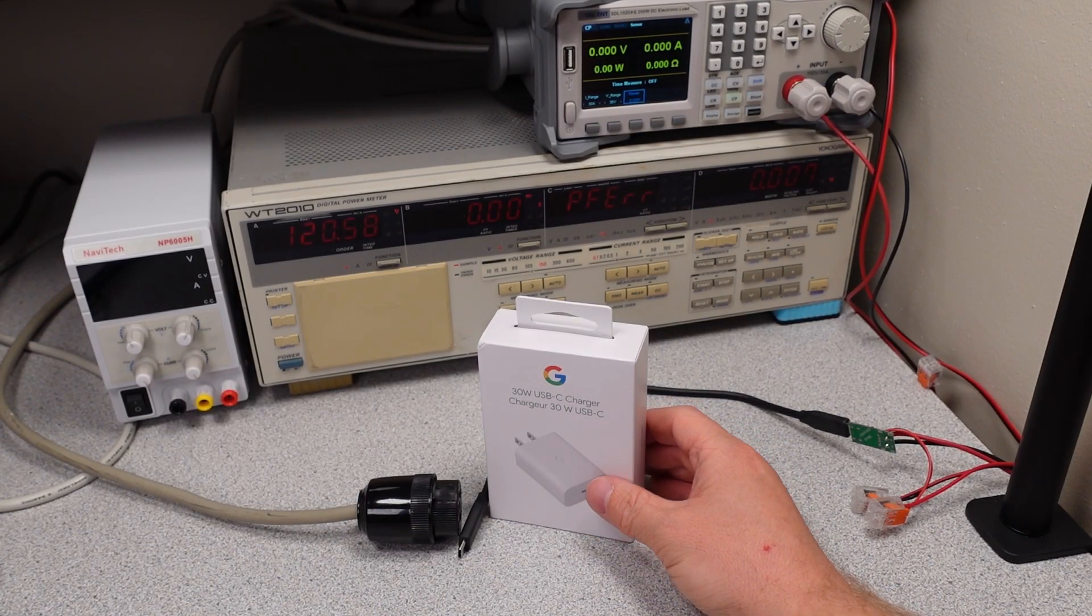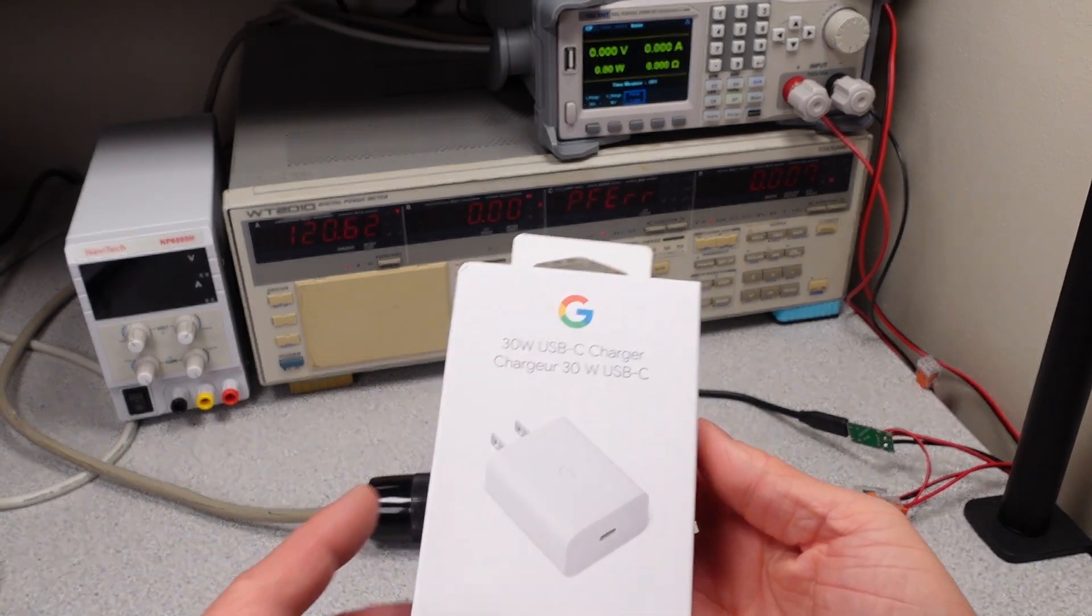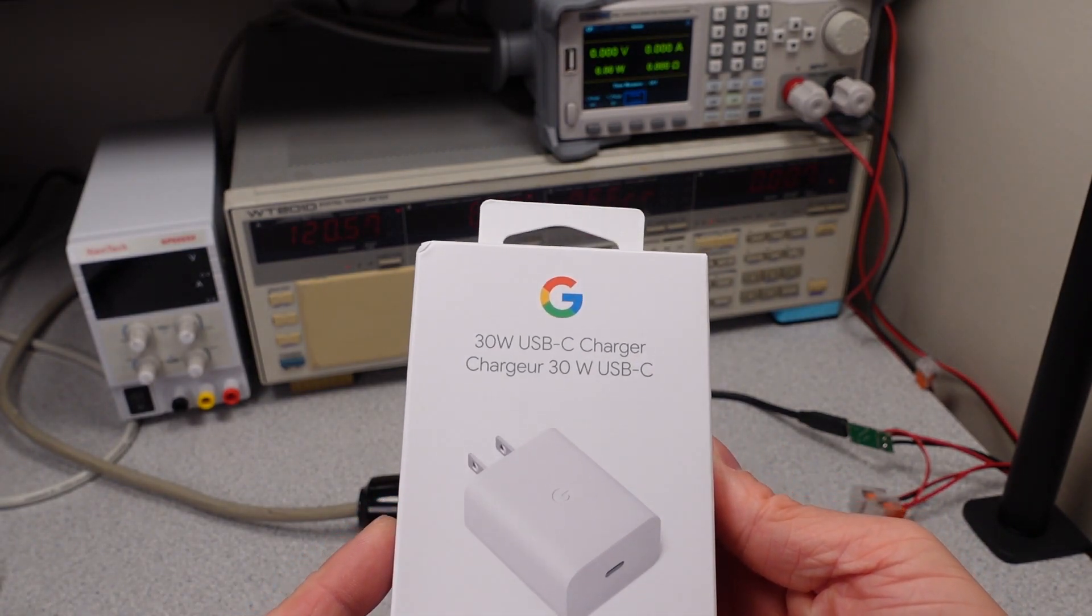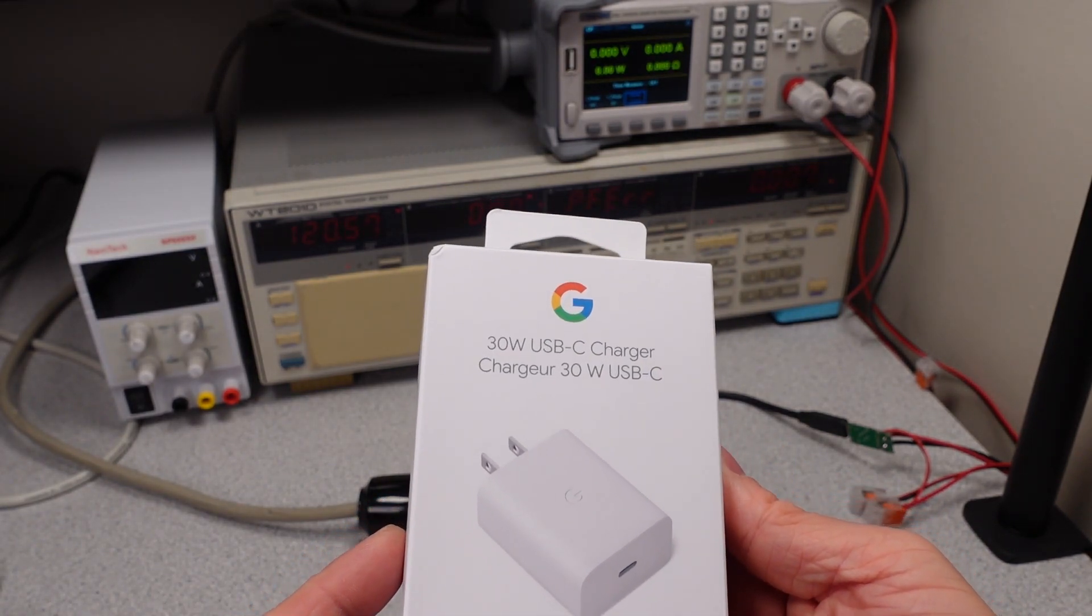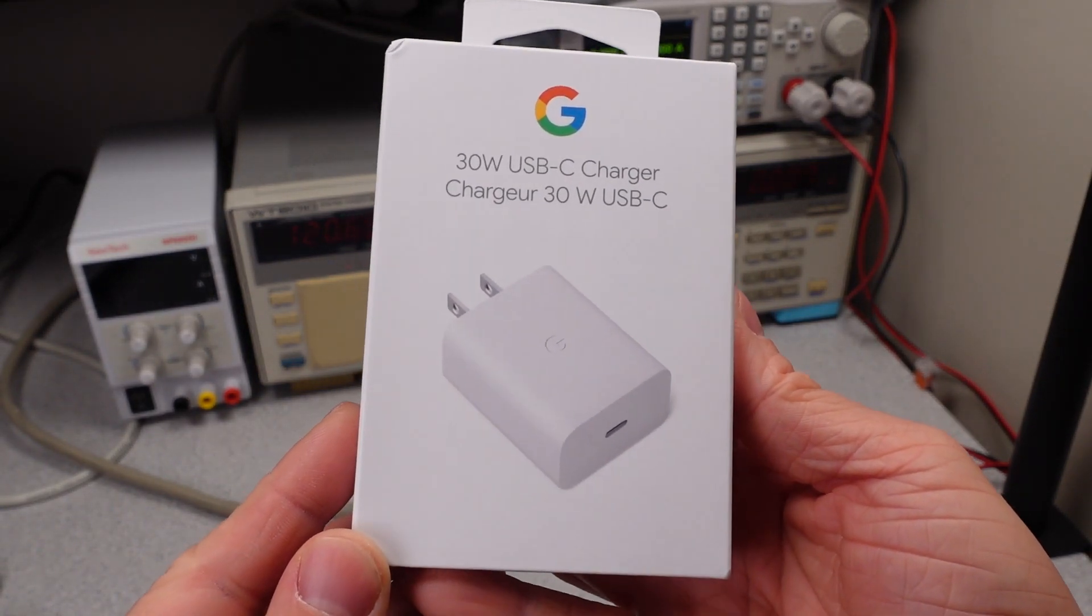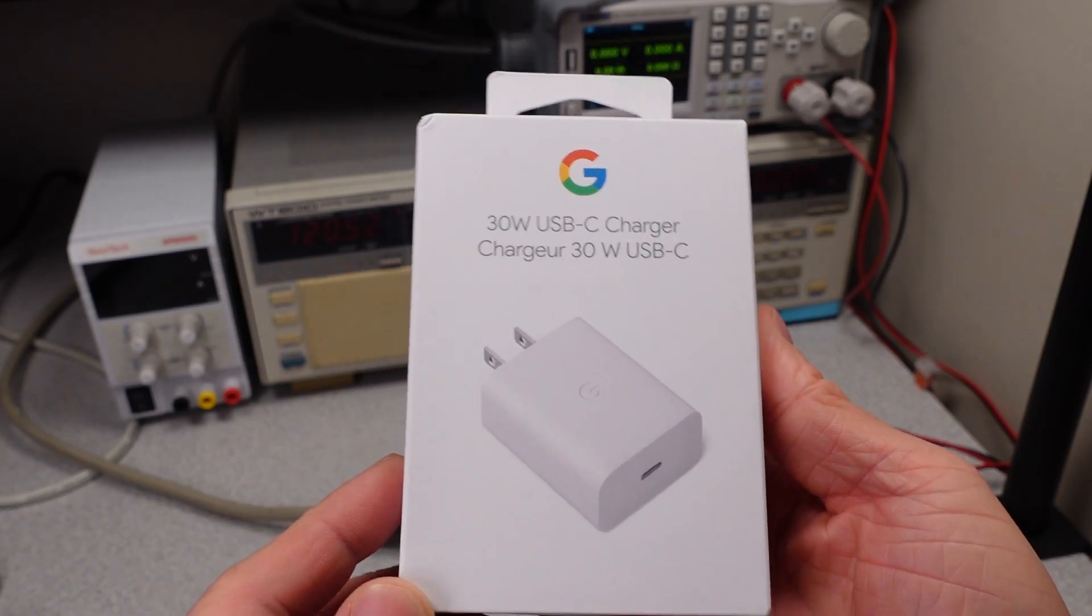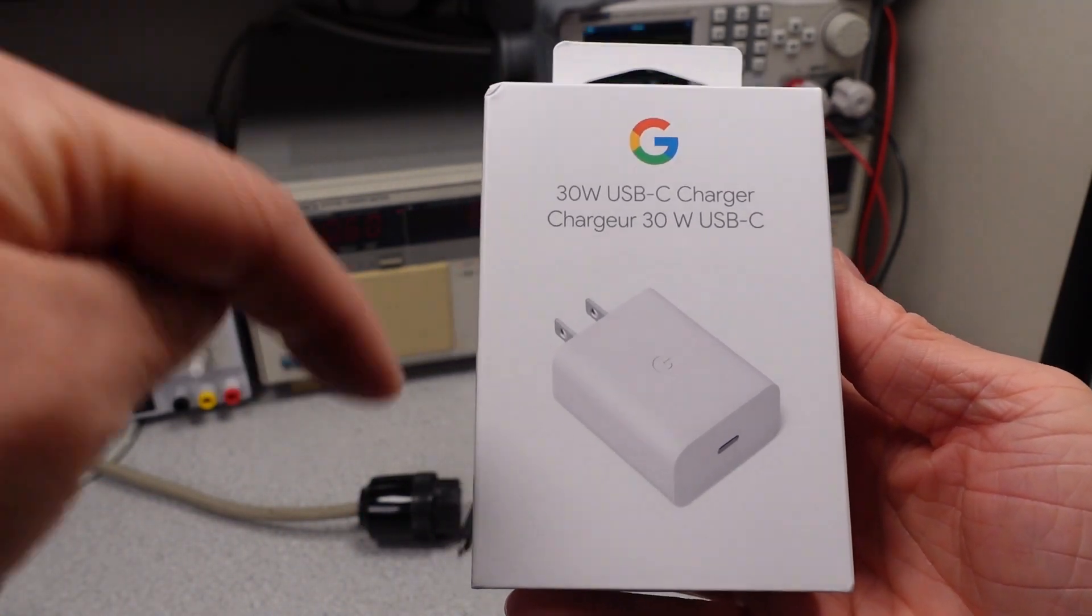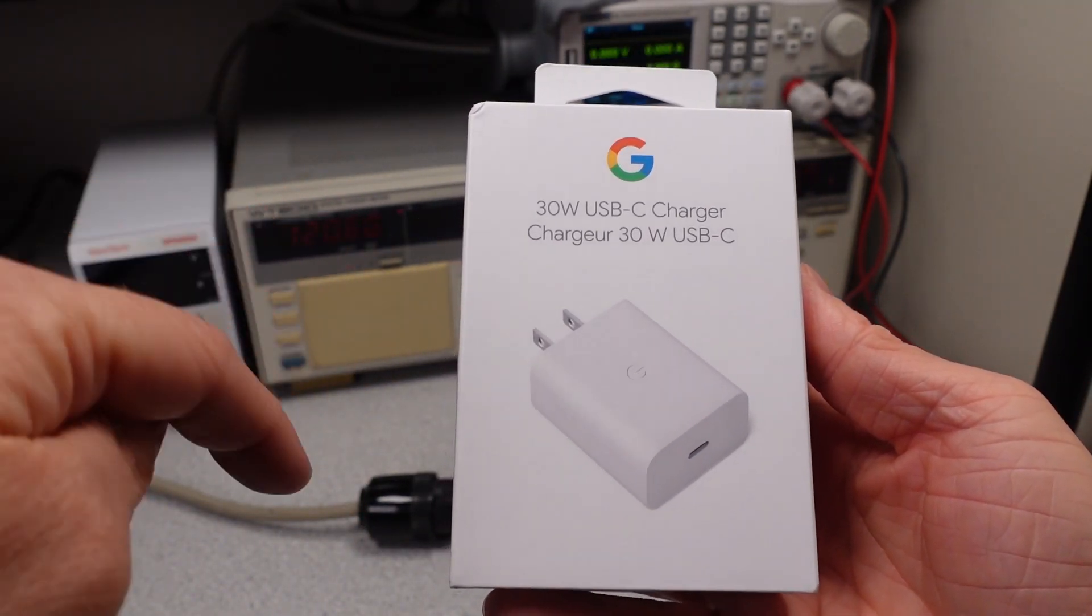Hello! Welcome to another video. Today I'm looking at this Google USB-C 30 watt charger. This is one of the ones that was requested in the comments. So if you do have a request, put it down below and I'll get to it eventually.